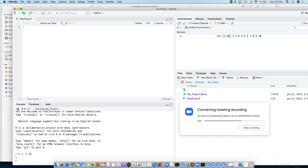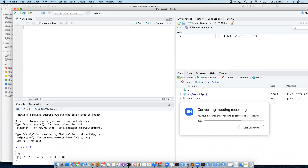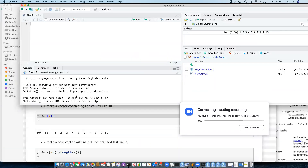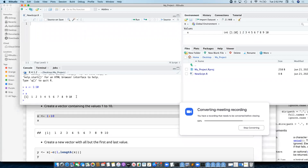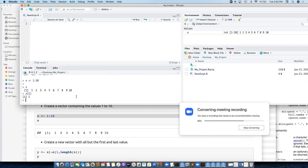If I assign x to be one to ten, if I want to get the first value that's easy — it's one. If I want to get the last value I know it's 10, so I could just do that. But the last value of a vector is always the same as the length of the vector. So if you want to take out the last value you can always just do x with the length.